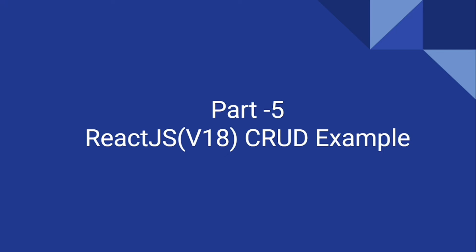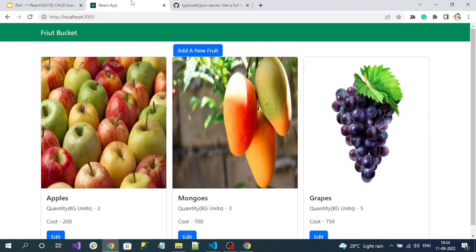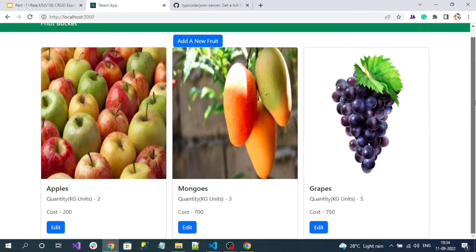Hi everyone, welcome to our channel. This is part 5 of the React.js CRUD example series. Now we have to implement our last operation, which is the delete operation, where we are going to add a delete button on every item just like the edit button.